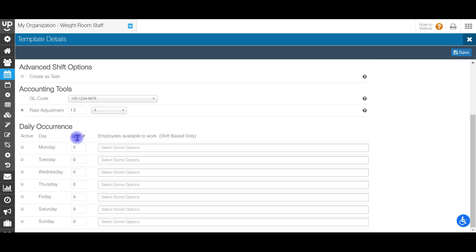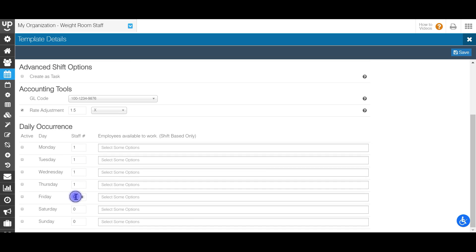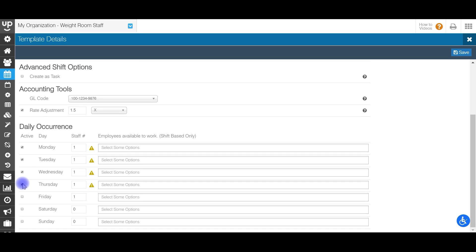Next up for daily occurrence, you'll need to put in the amount of staff that you need each day of the week that you need them. So I only need one person Monday through Friday for this specific shift template, but these can definitely change depending on what your business needs are. And then you'll need to go ahead and go over and make these active. So on the left-hand side, if these are not active, then the system will not know that you need employees for this specific shift on these specific days.